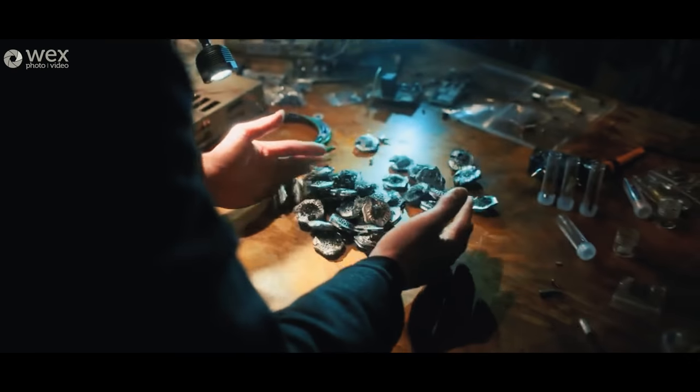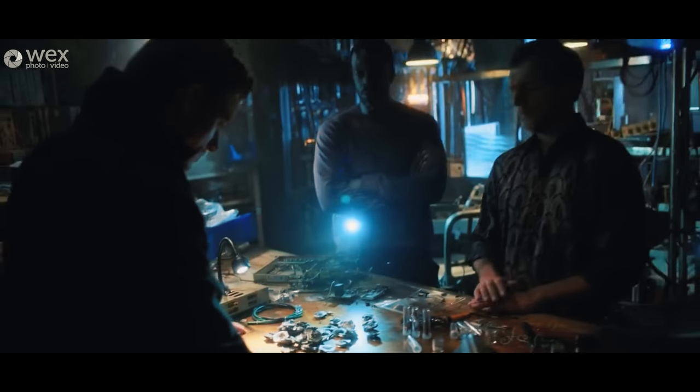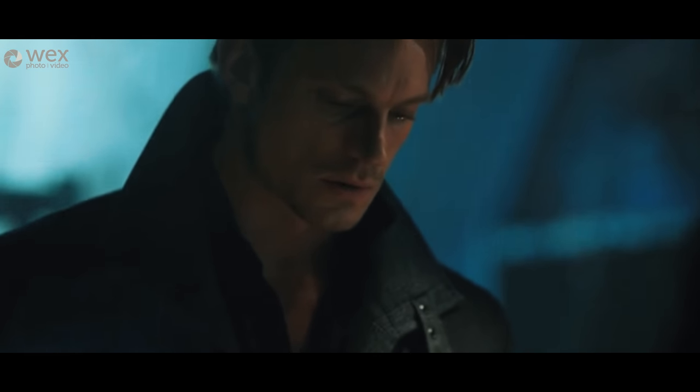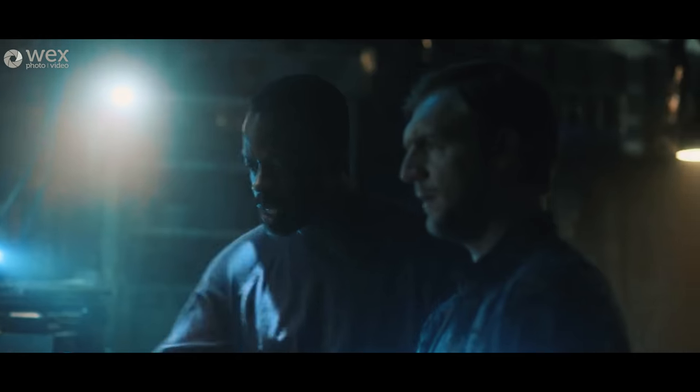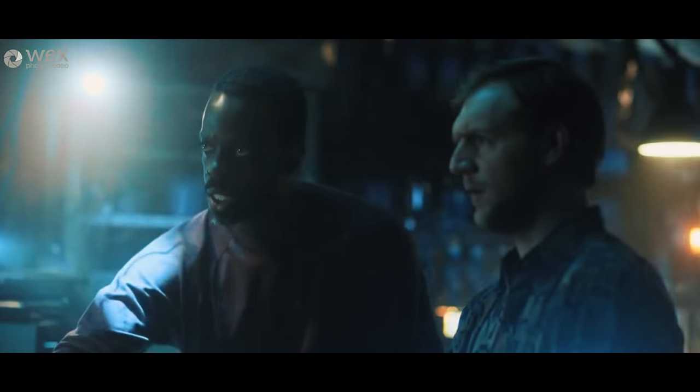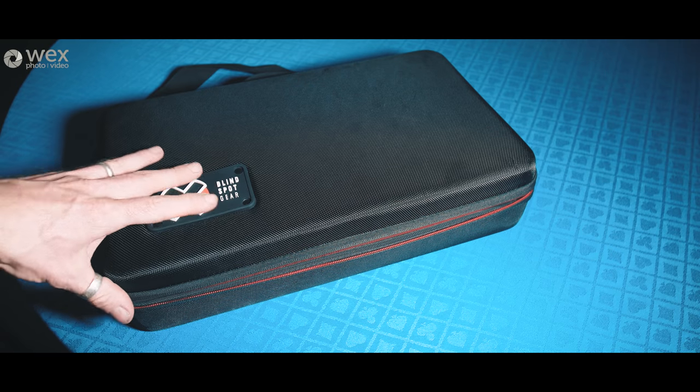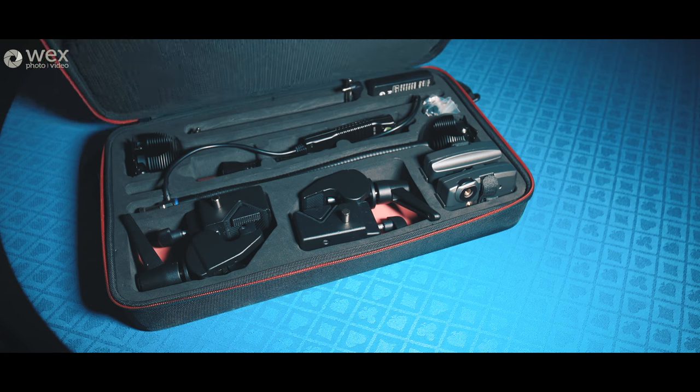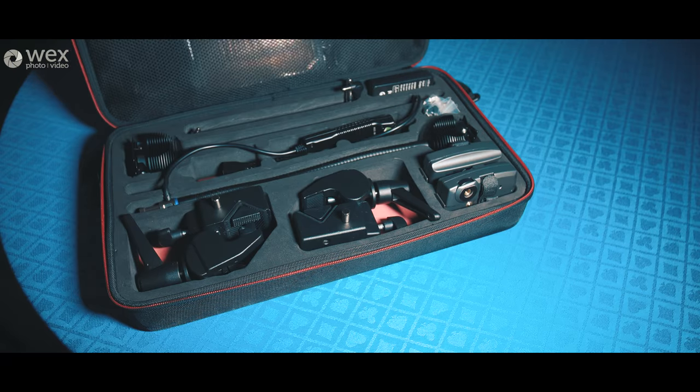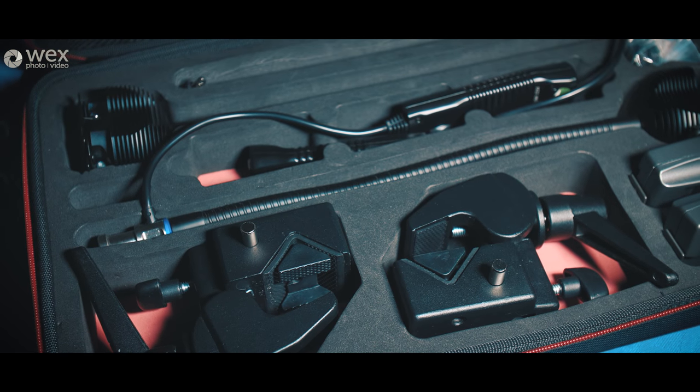It's even been used on Hollywood productions, Netflix series Altered Carbon and in films like Trainspotting 2. So the light clearly has filmmaking pedigree and I've been fortunate enough to get my hands on them and have a play with them for the last week or so.